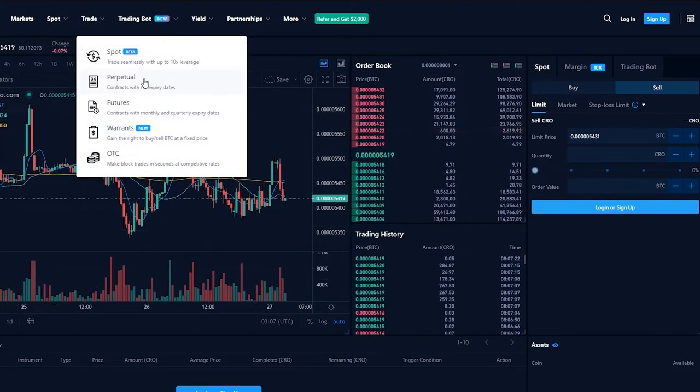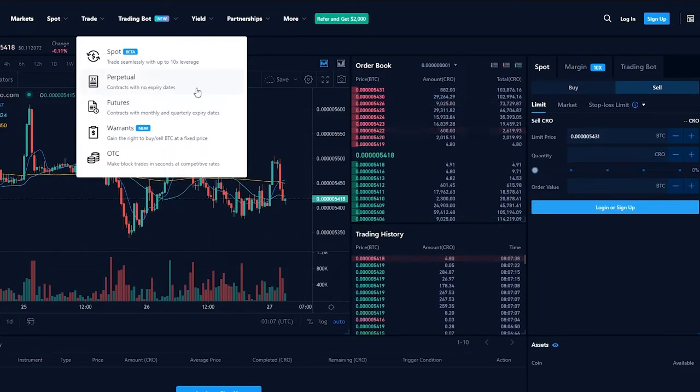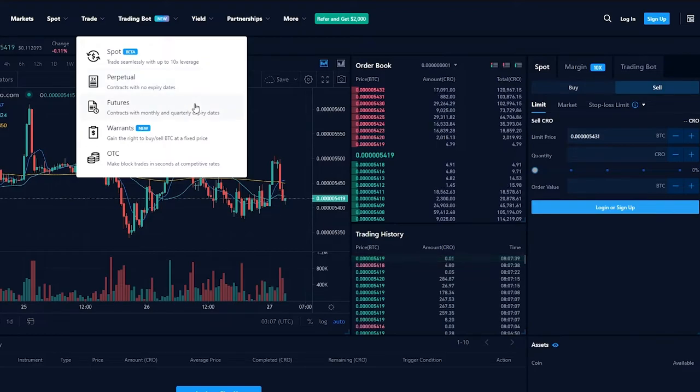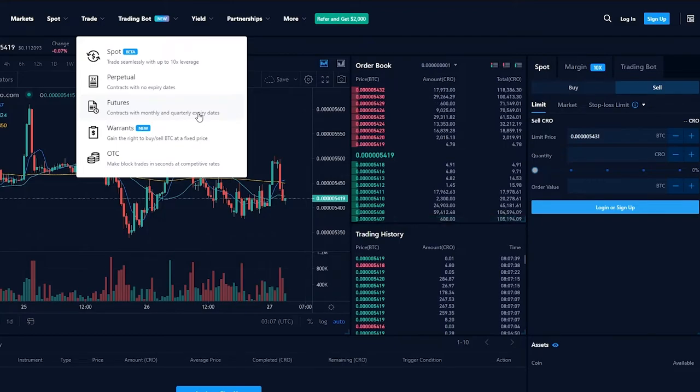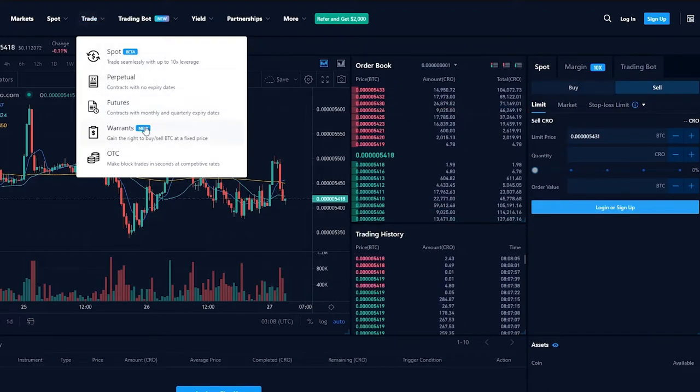We can trade in perpetual, there's contracts with no expiry dates. For example if we have a long-term agreement with someone we can use perpetual. In futures we can see contracts with monthly and quarterly expiry dates. For example if it's something with a company that you have a short-term assignment with, so we can use futures.